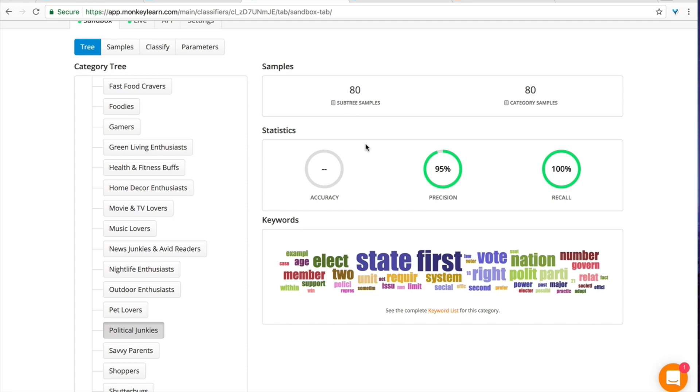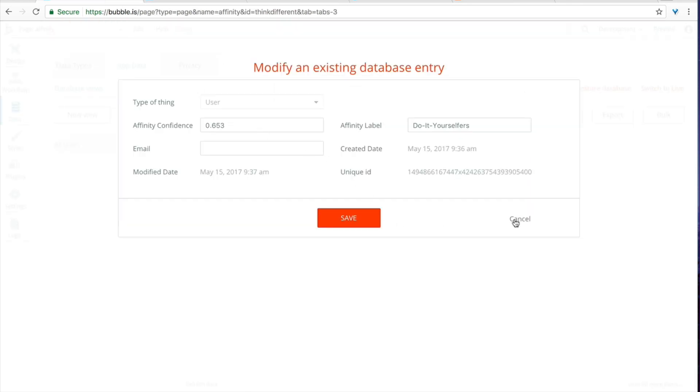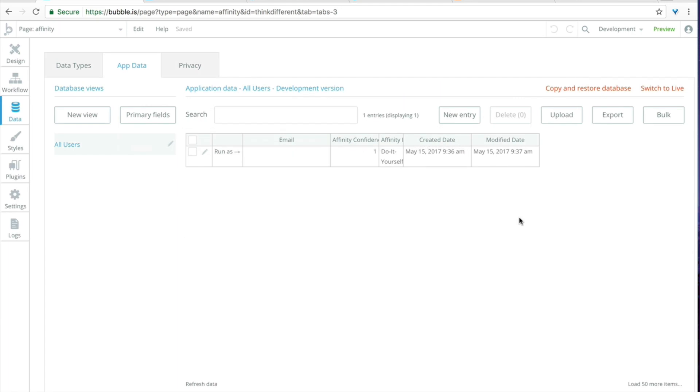If someone signs up for a news application and you use the affinity profiler to figure out that they're a political junkie you can then display politics news and they'll probably have a better interaction with your app. That's just one use case and obviously like I talked about in the beginning of this lesson, Netflix and Facebook use these kind of tools all the time to take a look at your data to see exactly what you're interested in and then show you more of those things so that you're more of a happy customer. So that's about it, take a look at the affinity profiler at monkeylearn.com and let me know if you have any questions. I'm really excited to see what kind of apps get built with this new machine learning technology, it's definitely still early days and there's a ton of potential and I can't wait to see more with it. Next time.